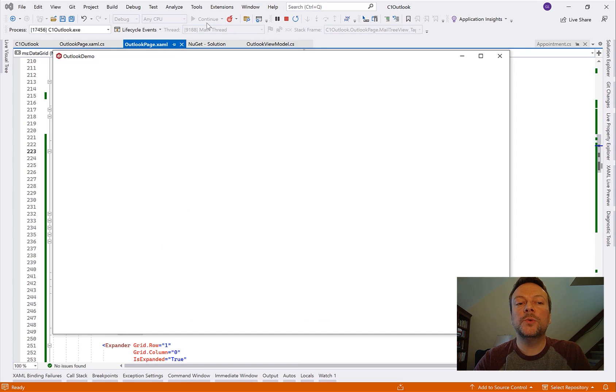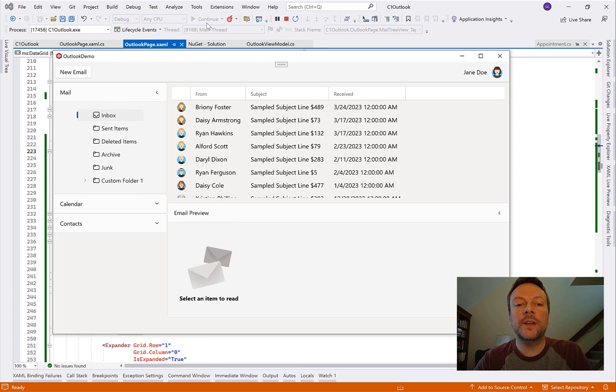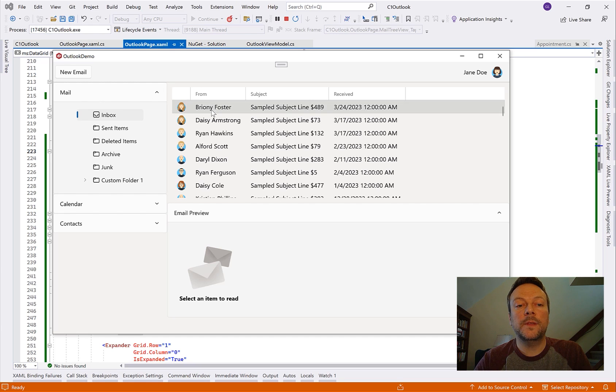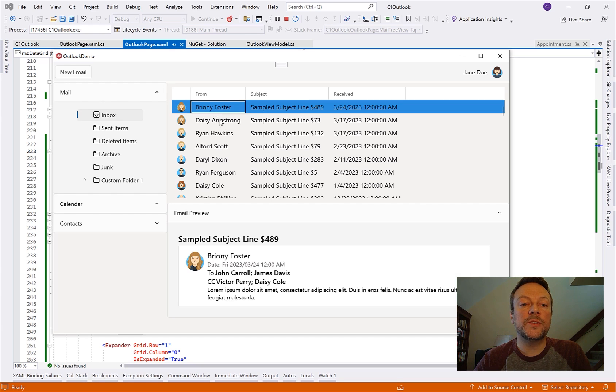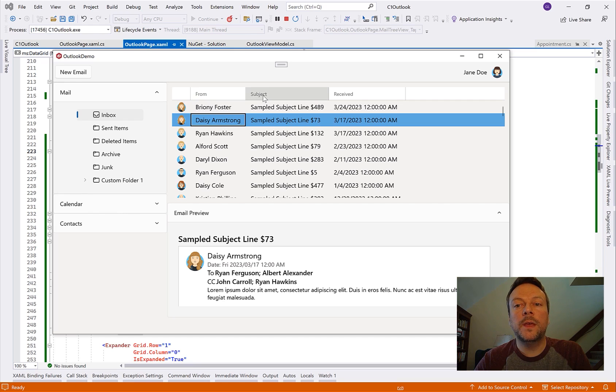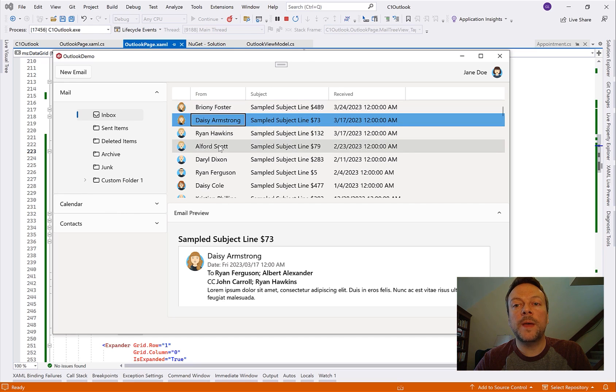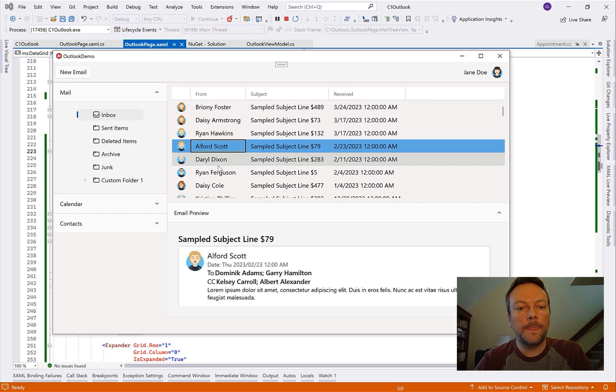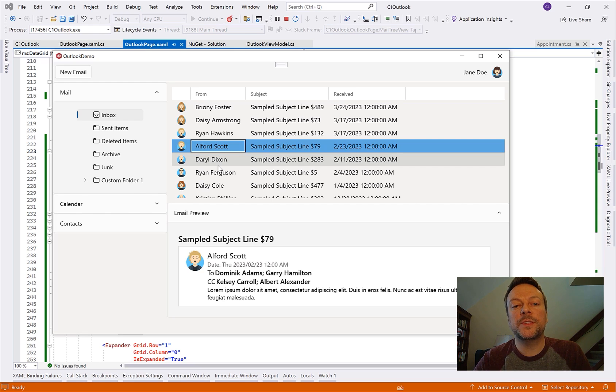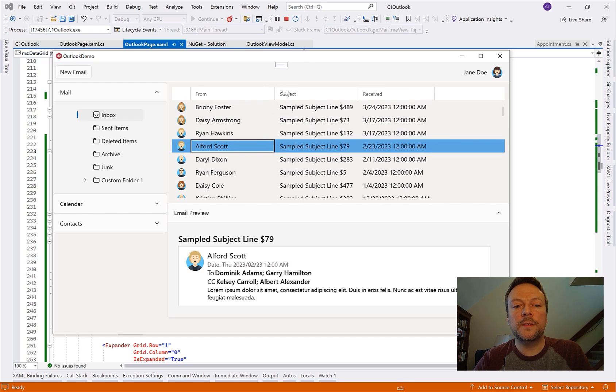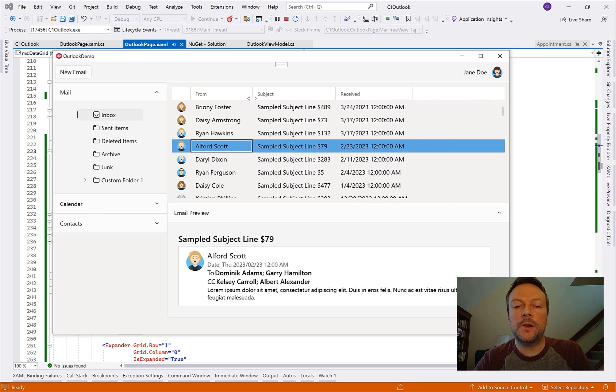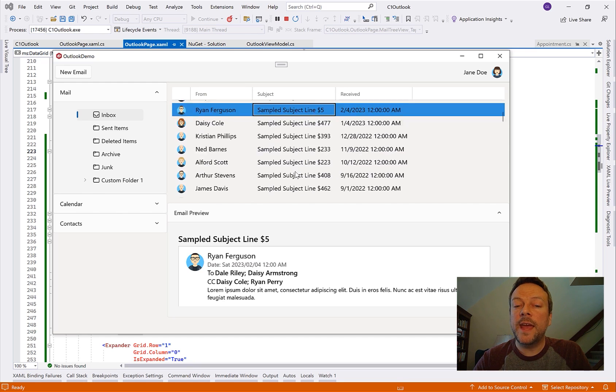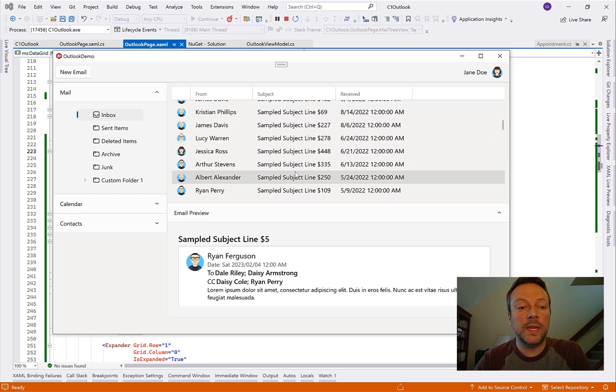So this toolkit WinUI data grid is good for simply displaying and editing our tabular data. You know I believe we can sort, we can group the data by just one level, we can resize the column headers. But you'll find that most of the features stop about there and there's a lot more that we may want from our data grid. It is open source so we could attempt to extend it and add the features that we need.